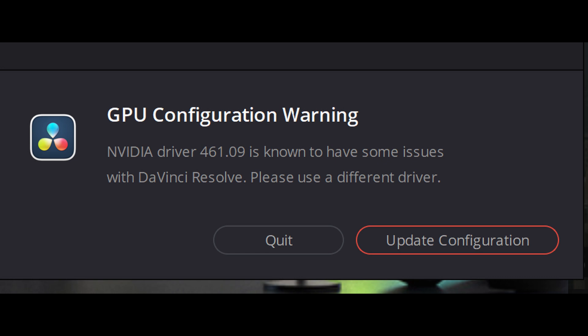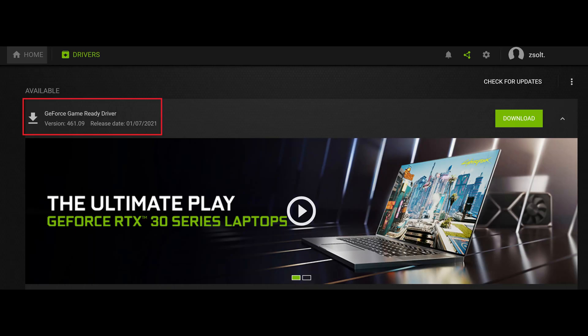I've got this error message with the DaVinci Resolve 17, the latest public beta version, and let's have a look at what can be done to resolve this issue.